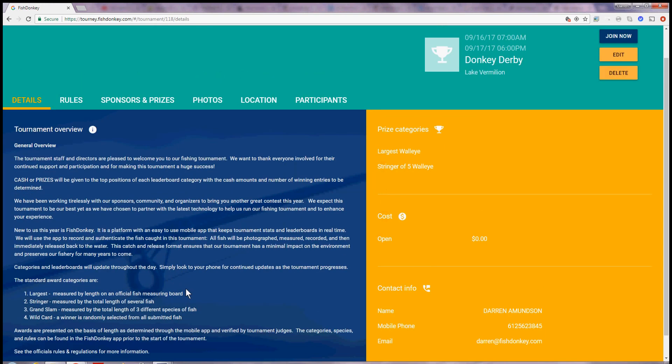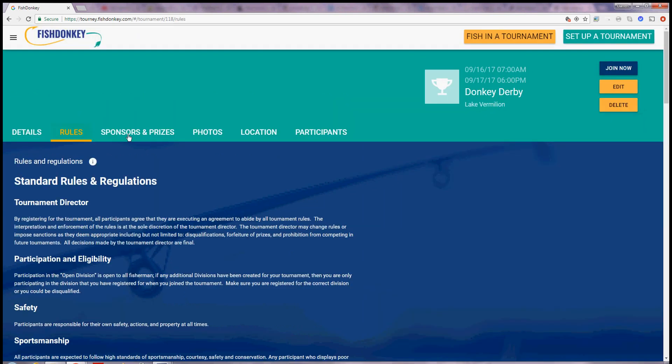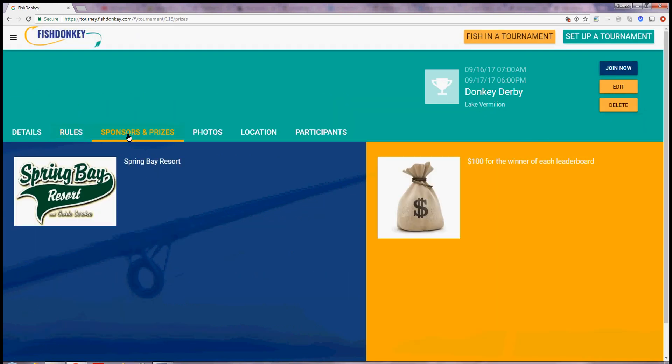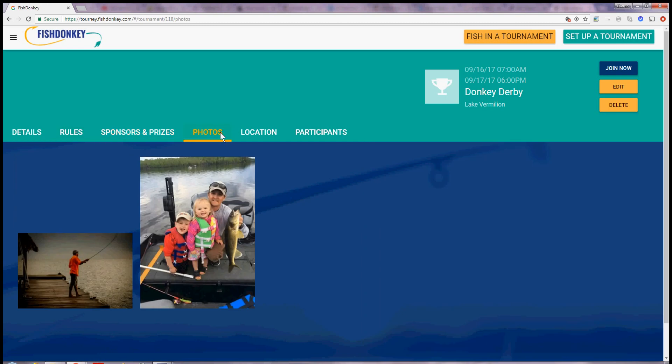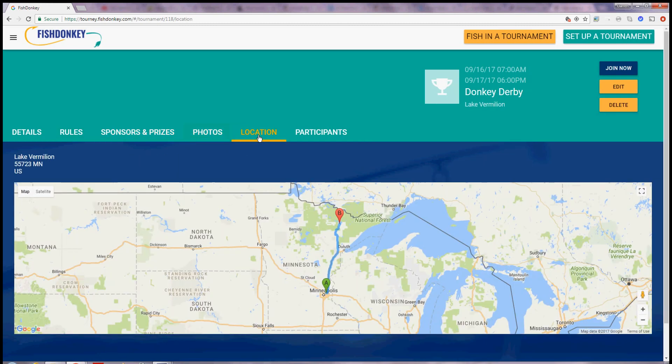And now participants can join my tournament. I've got my details of the tournament. Rules. I show here my sponsor. My prizes. Photos from my tournament. And a map. How to get there.